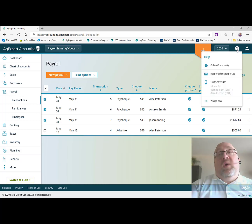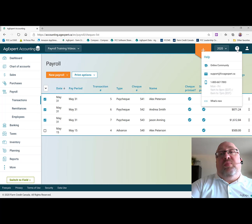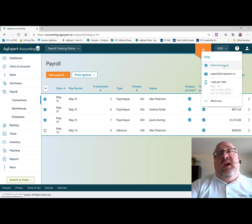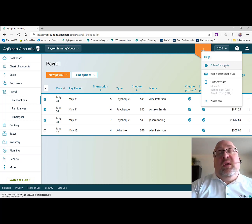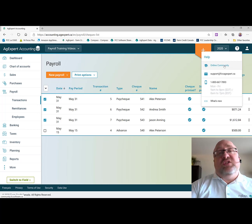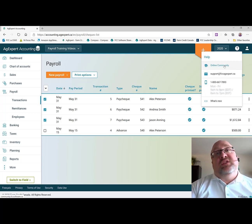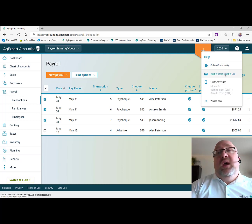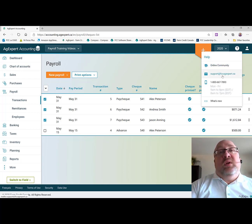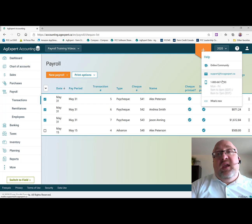you can come up here to the question mark at the top right hand corner. And there's a nice little link there for our online community where we have a knowledge base and discussion boards and a blog. It's also where you can go to initiate a click to chat session with one of our support team members. You can email us support at fccagexpert.ca.